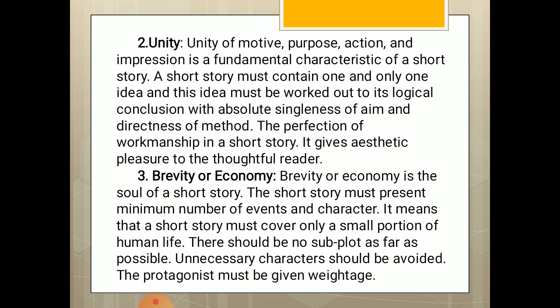Third characteristic: Brevity or Economy. Brevity or Economy is the soul of a short story. The short story must present a minimum number of events and characters. It means that a short story must cover only a small portion of human life. There should be no subplot as far as possible. Unnecessary characters should be avoided. The protagonist must be given weightage.